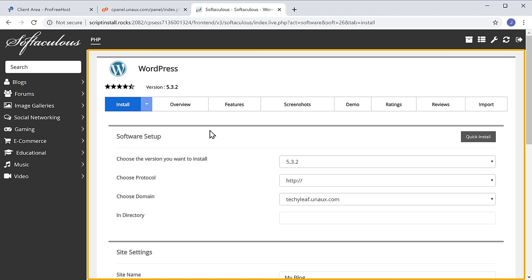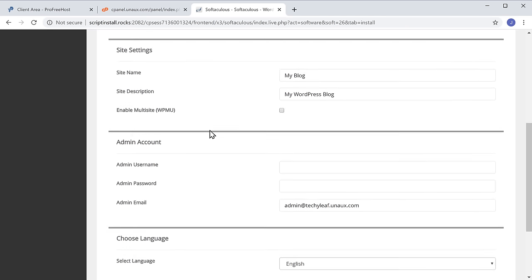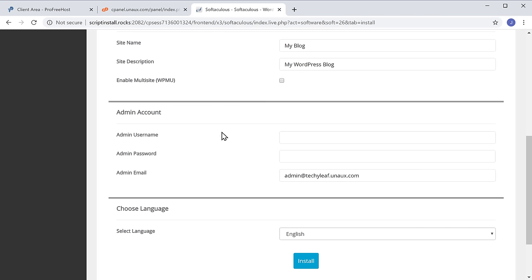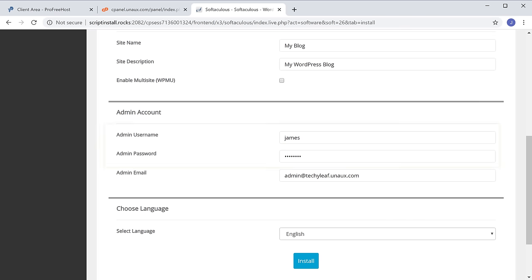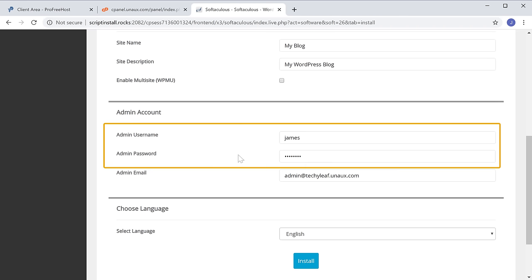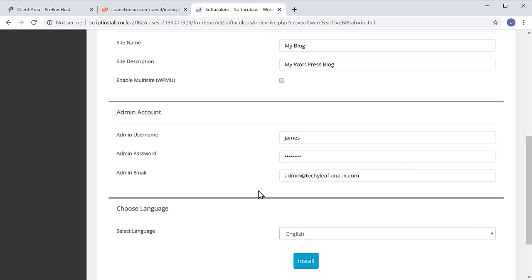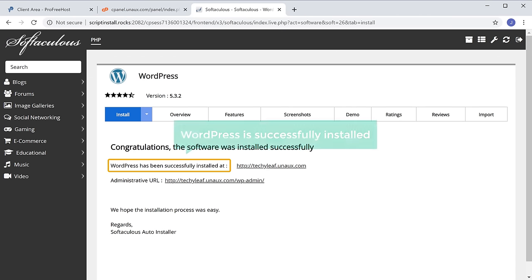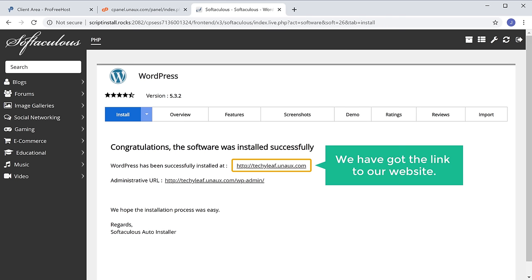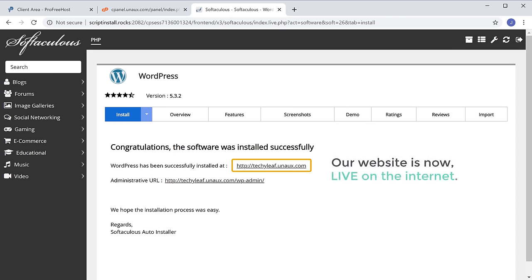It will take you to this page. Now scroll down, and here you need to enter a username and password for WordPress. This will be used to log in to your website. Once you enter these details, click Install. And as you can see, WordPress is successfully installed. Here you can see that we have got the link to our website, which means our website is now live on the internet.